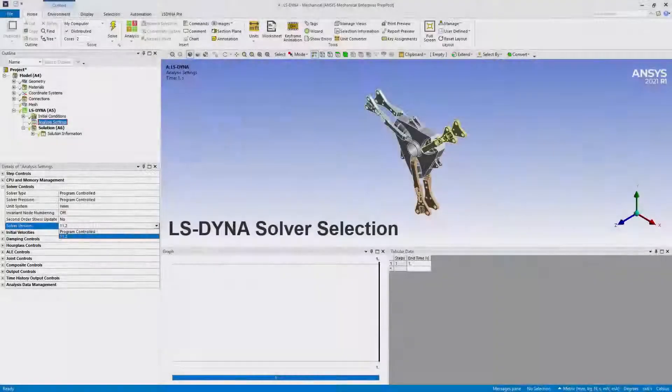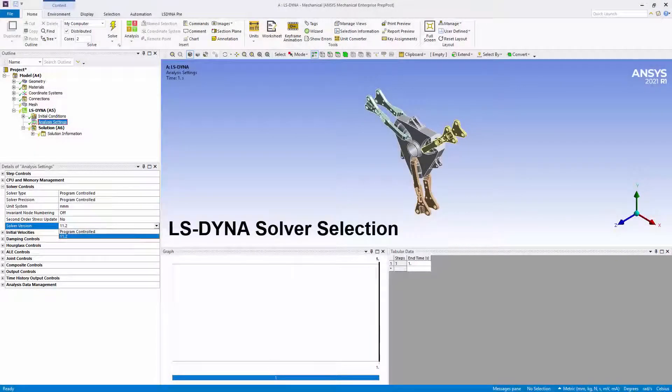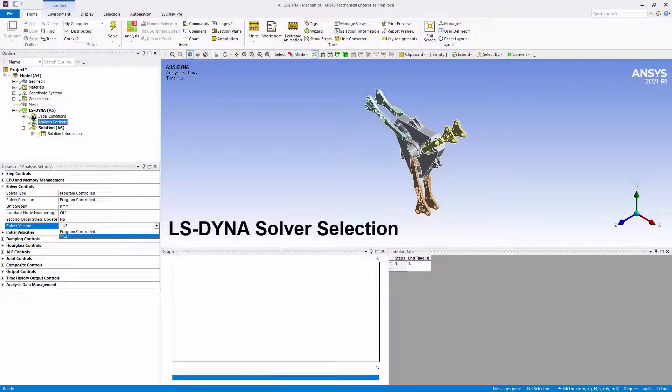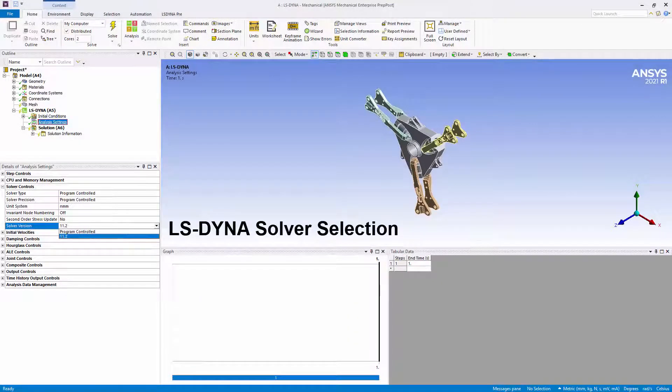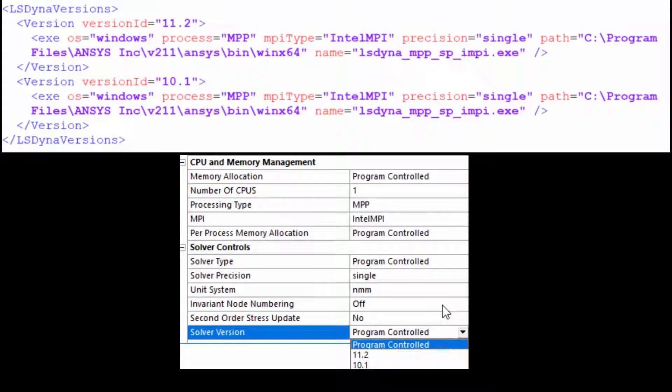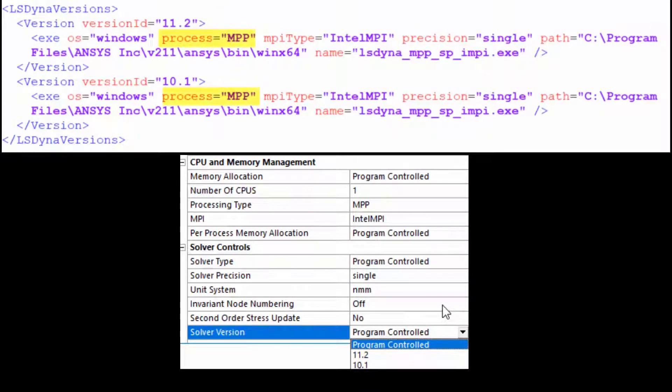For LS-DYNA analyses, a new solver version property is available. The default version is 11.2. As illustrated here, you can now modify a system-generated configuration file to make additional solver versions available in the solver version property.